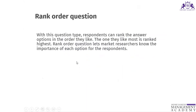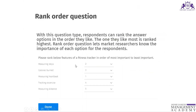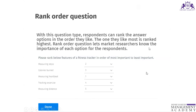There is also a rank order question where there can be five or six responses and we ask the customer to rank each response — rank number one, two, three, four, five.